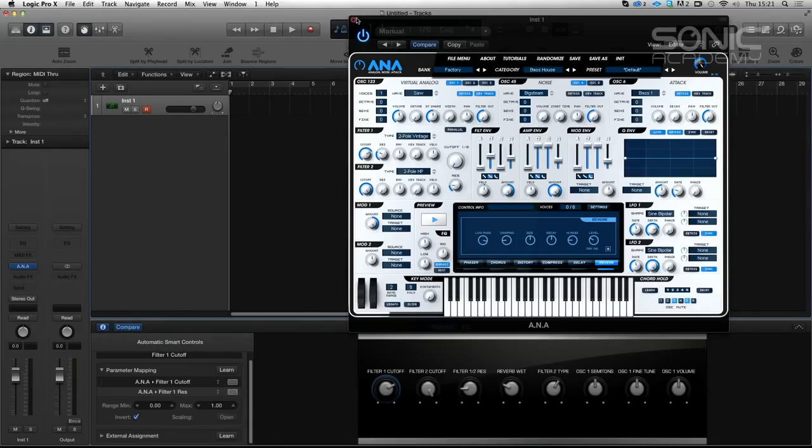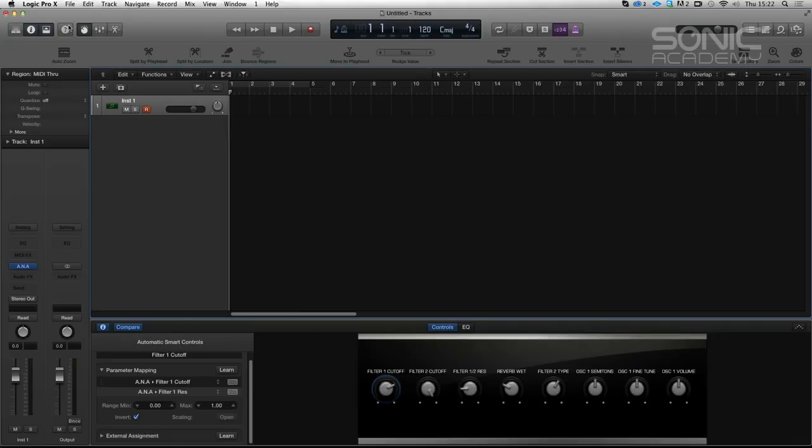So the problem is if we, this doesn't save. To try and save this is a bit of a convoluted process. You would think that you could go and save that setting for Anna. So when you call up Anna, that is. But it doesn't. No, it doesn't.